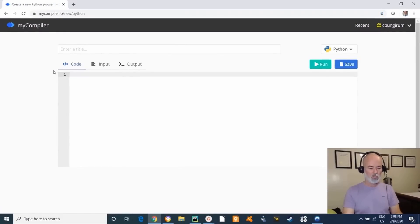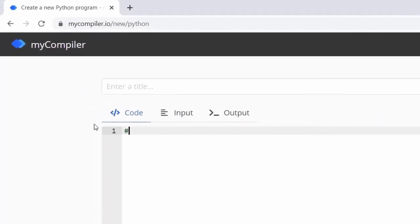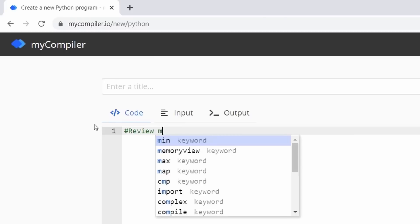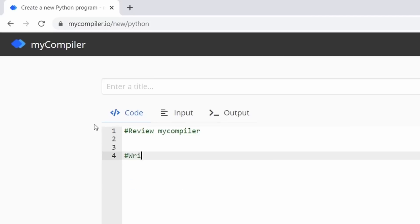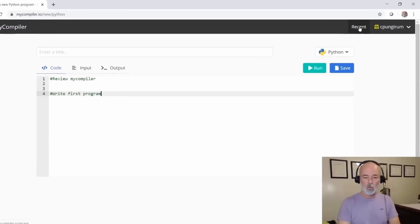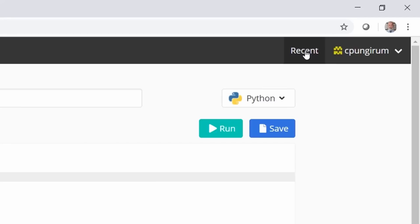I'm going to remove the existing code and start from the basics. Here's what we're going to cover: we'll review myCompiler quickly, then write your first program. There's also a button called Recent — if you click it you'll see all programs uploaded by people using this platform. I'd recommend only saving your programs once you're registered so you can easily find them back.